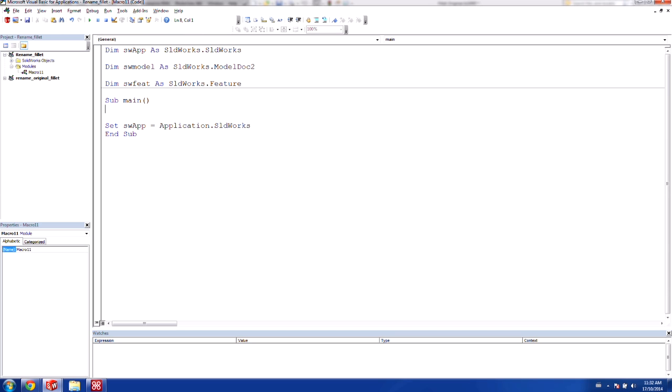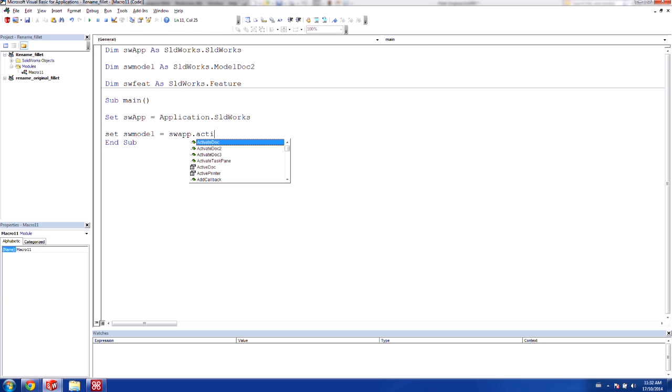So the first thing we want to do is it has set SOLIDWORKS app as the application.solidworks. That's fine. The next thing we're going to do is we're actually going to set our SOLIDWORKS model to the active document. And that way, this will always run on the active window that we're using.